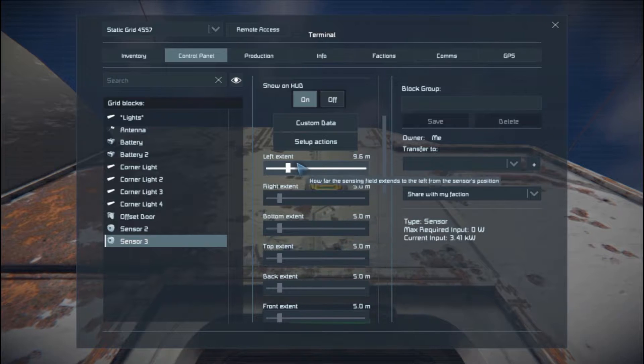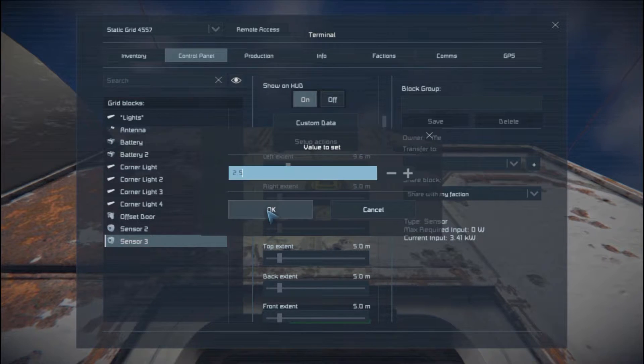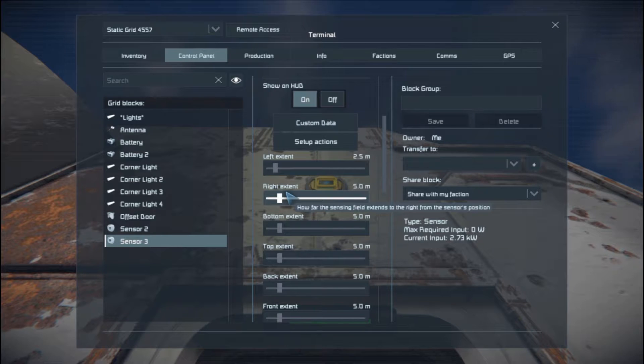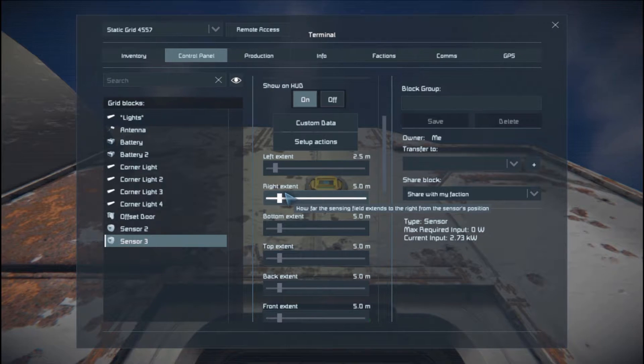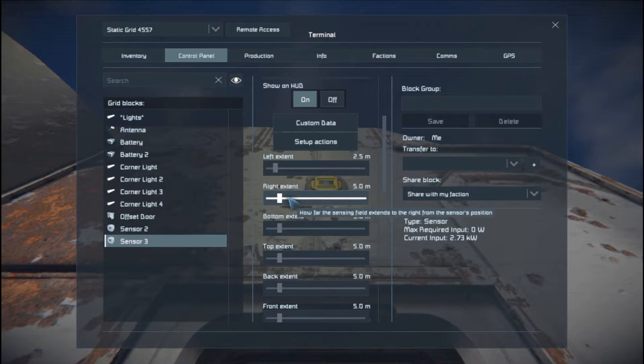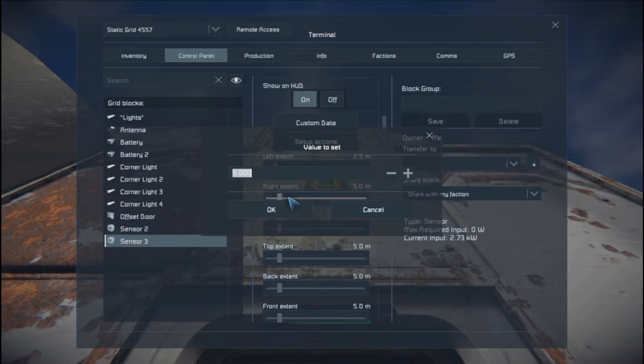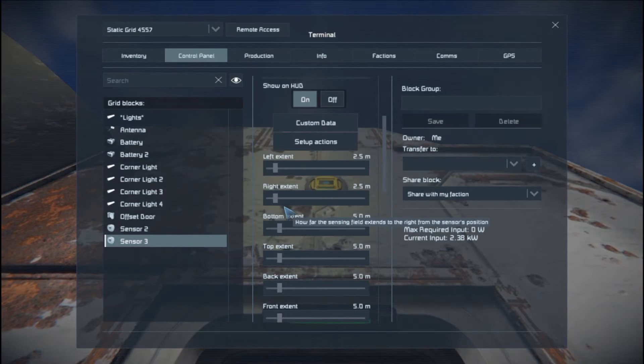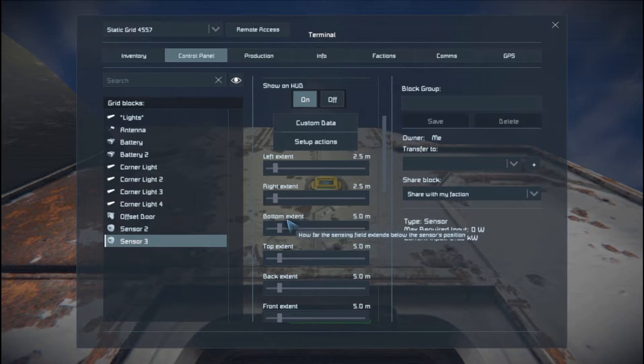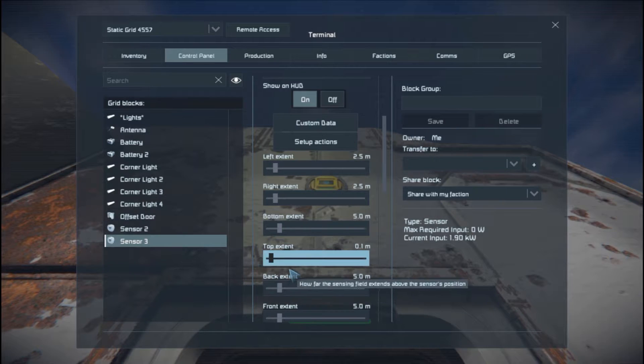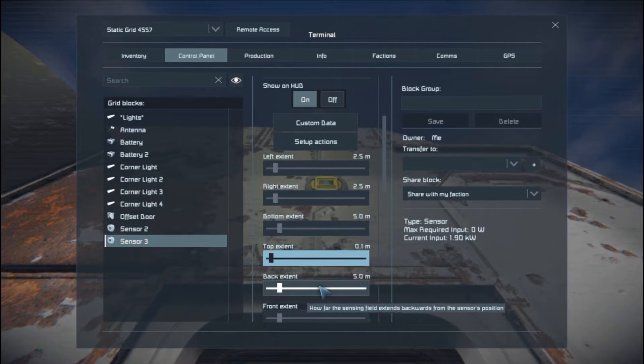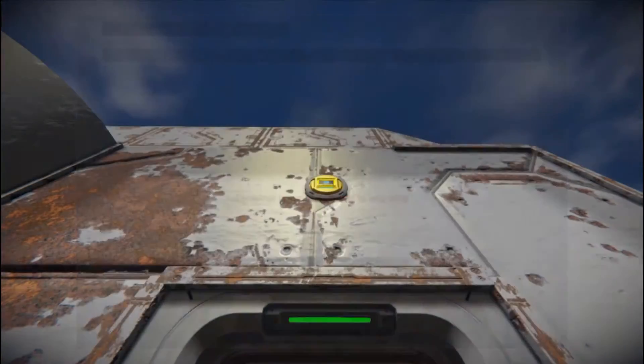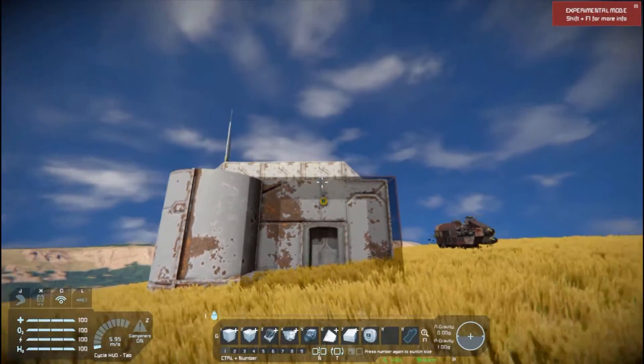We'll make that 2.5 meters. And if you want to set it to a more exact number, if you hold down control and then click it, that will let you put like a decimal number into it. We've got 2.5 on the bottom. We need the top. We don't need anything on the top. The back extent is going into the building. I'm going to leave it as the default value for now. And the front value is fine as well.